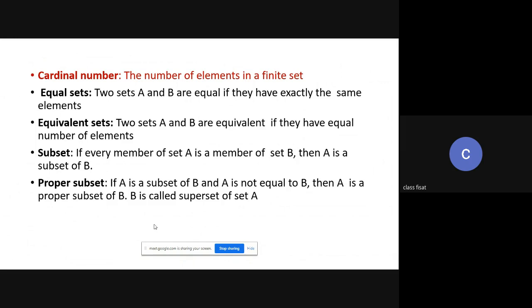When we move on to equivalent sets, if two sets have the same number of elements — that is, the cardinality of A is equal to the cardinality of B — then sets A and B are said to be equivalent sets.